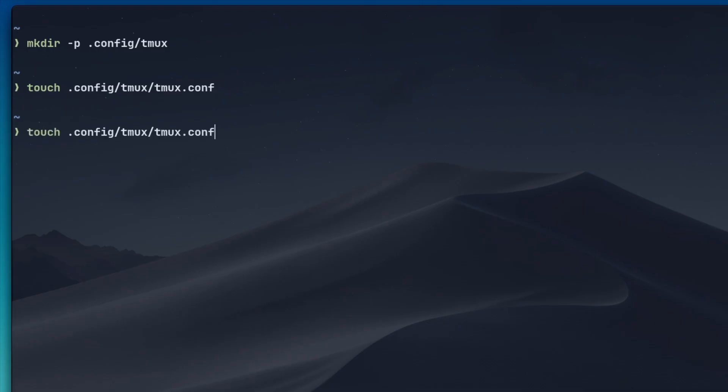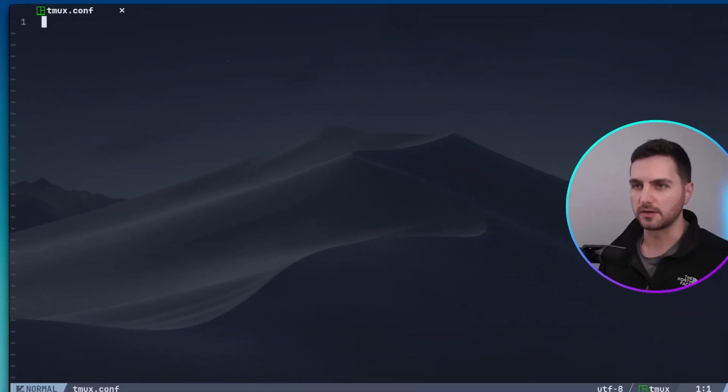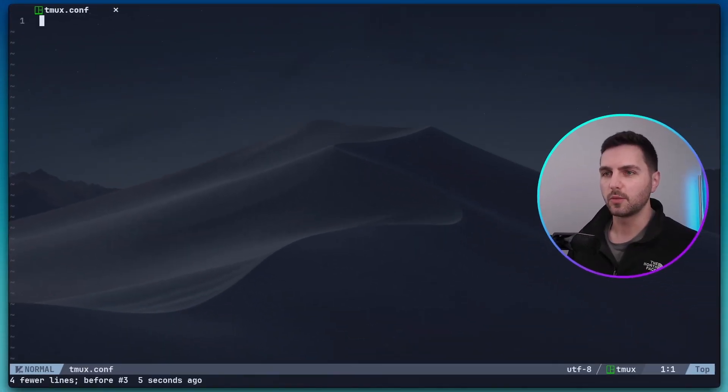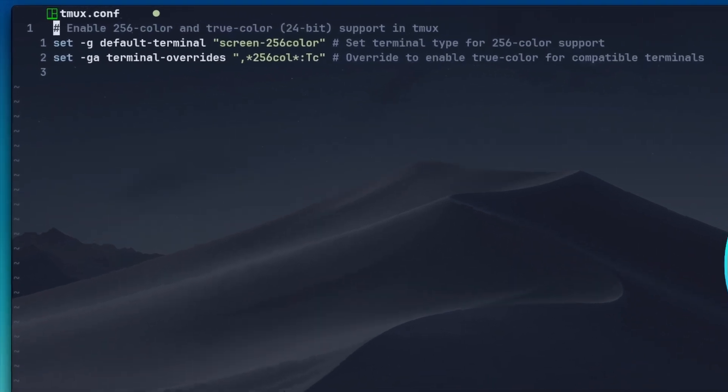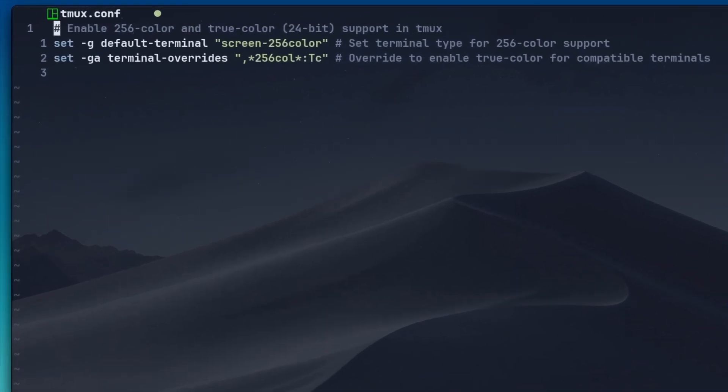And now with NeoVim, let's actually open up this file. Here, I want to add the following two options. This is to enable true color support.